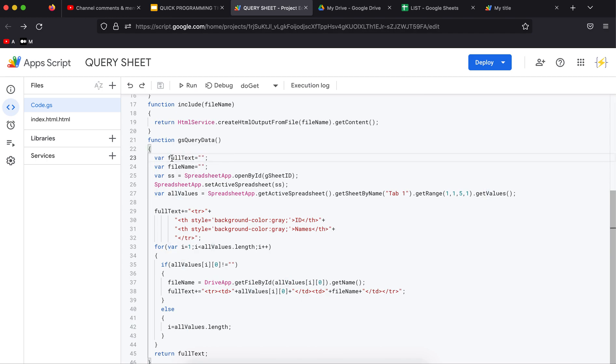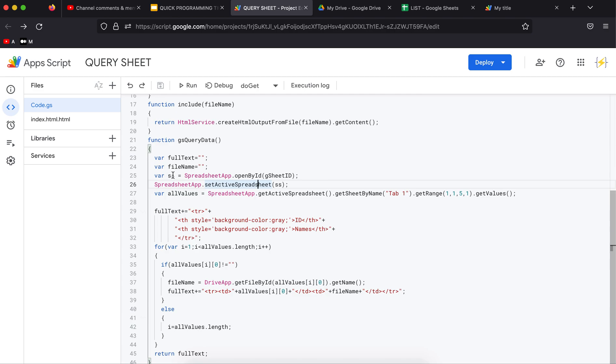The first important line is we are going to create this SS variable, so we get SpreadsheetApp.openById and we are going to use this hard-coded ID here. Now we are going to set the active spreadsheet with this variable.